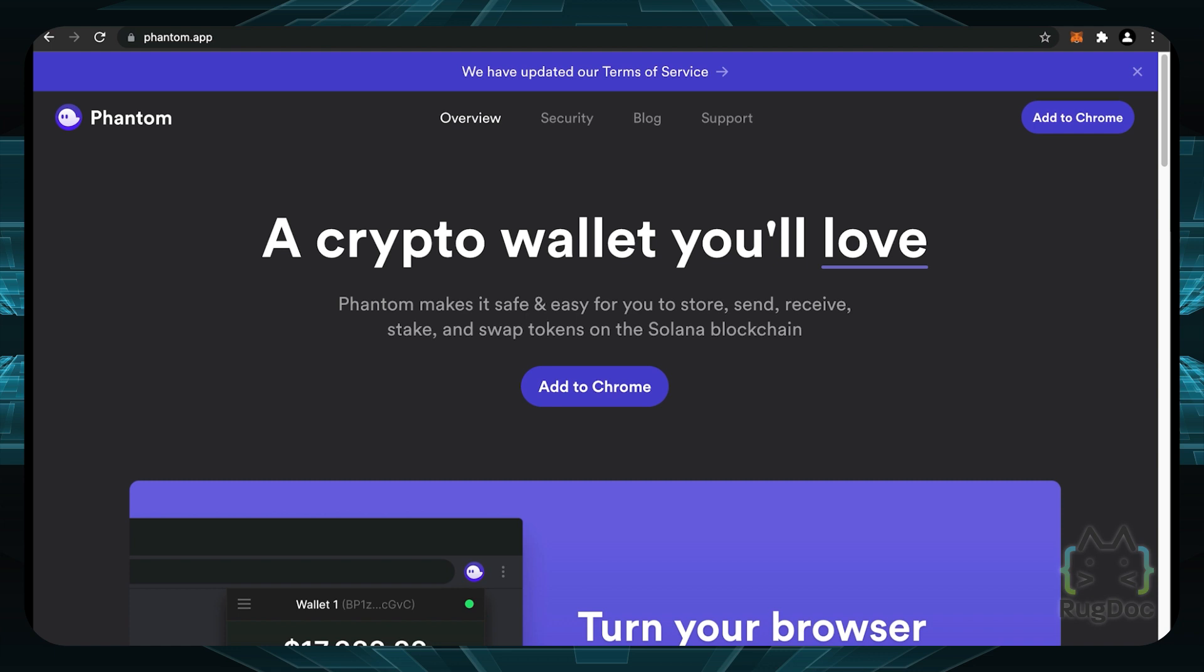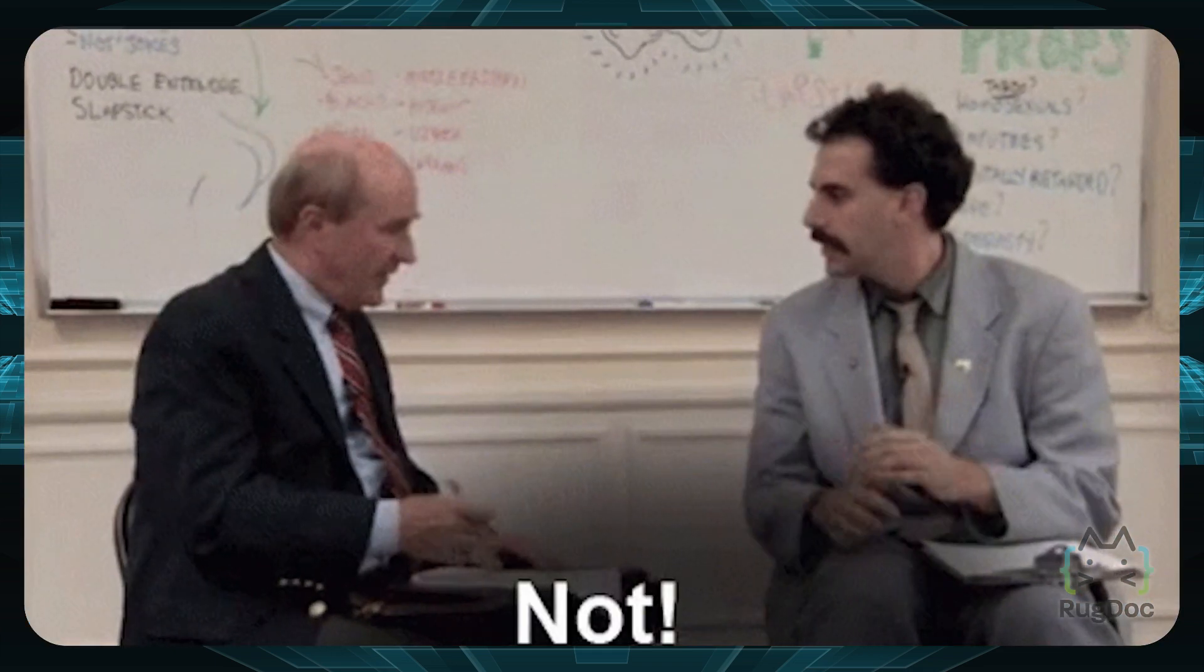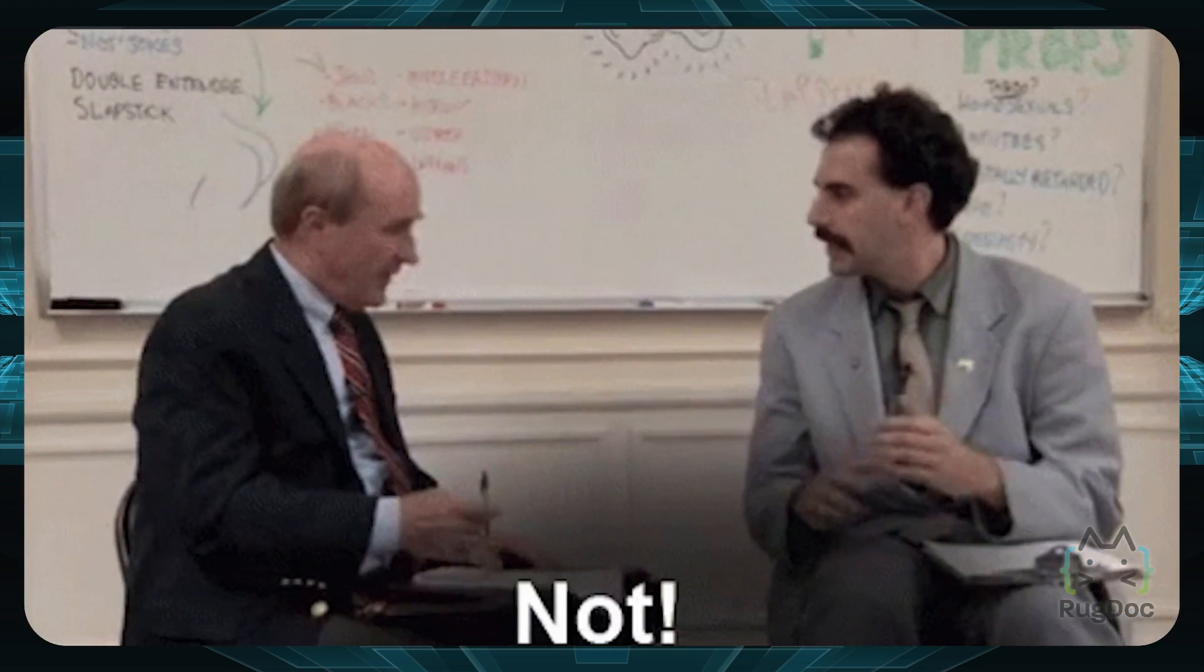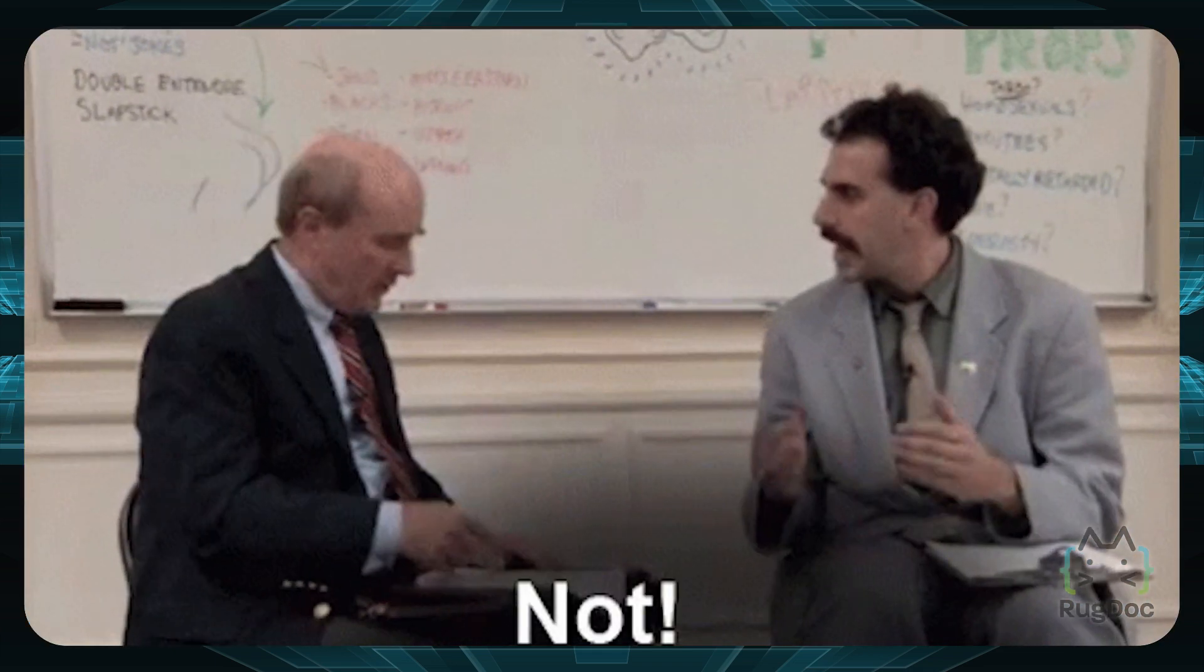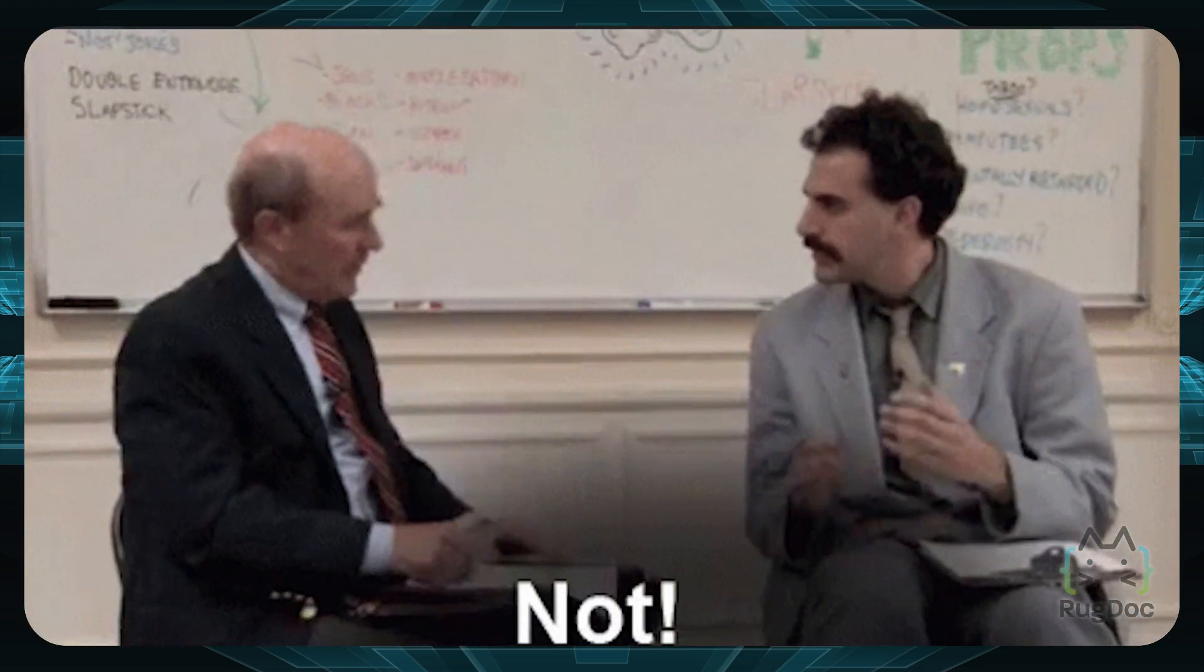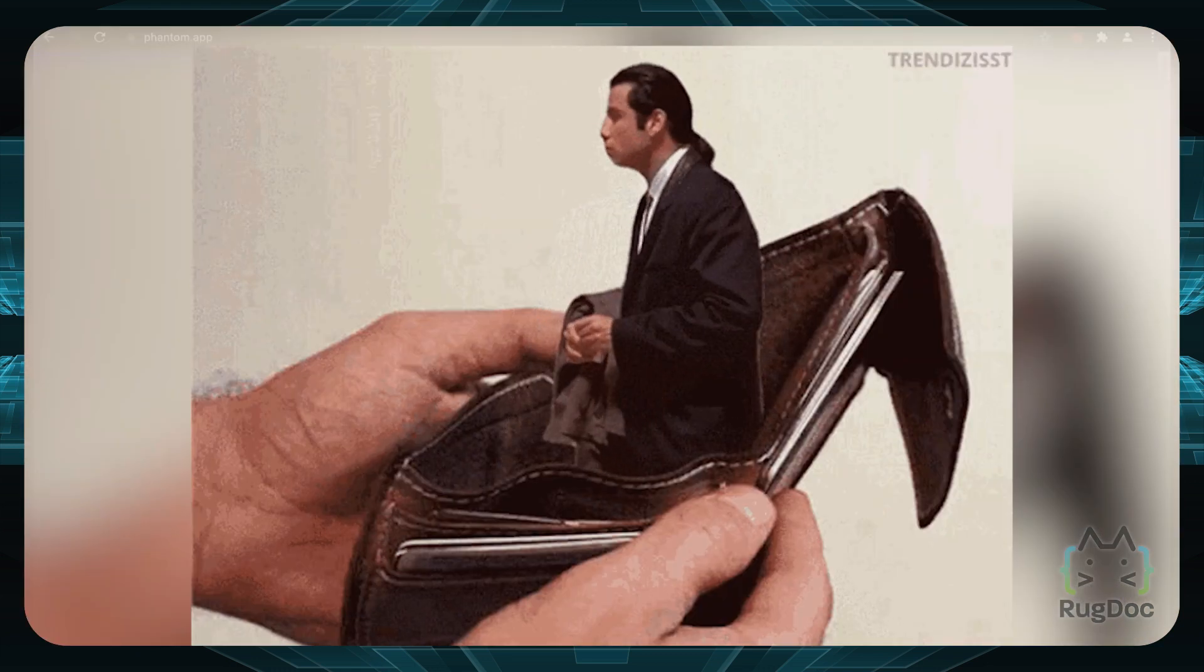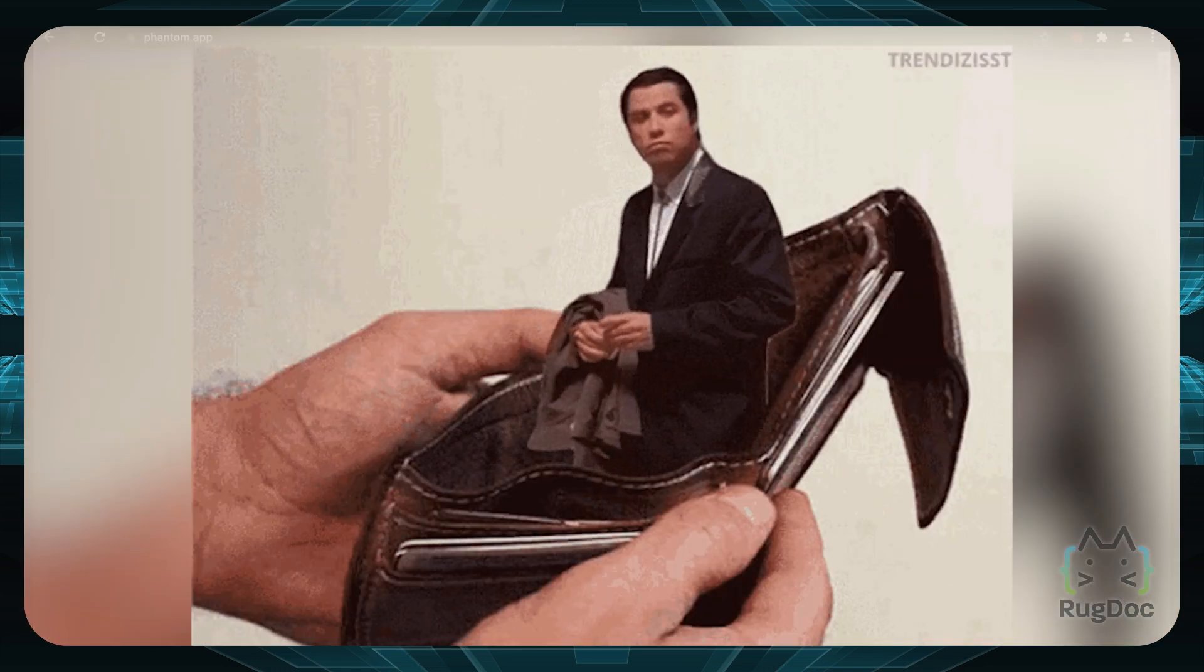So yeah, this wallet is specifically for Solana. If you're new to the Solana blockchain, we can definitely use this. And if you're wondering why MetaMask doesn't work with Solana, it's because Solana is not based on Ethereum. It's not a layer two, it's actually a layer one blockchain. So it definitely needs its own wallet.